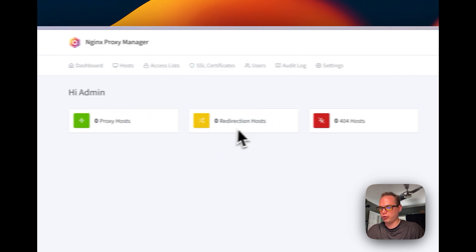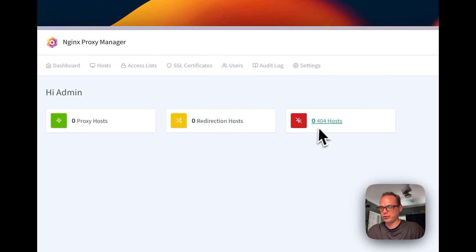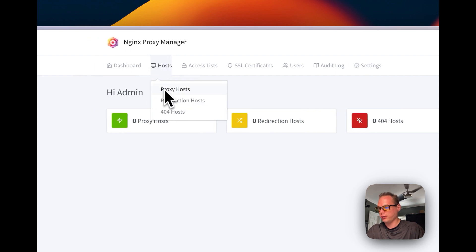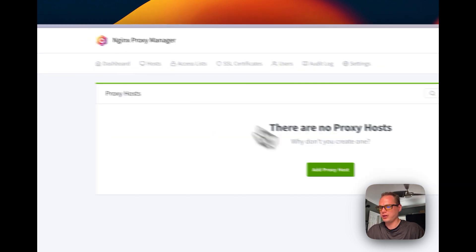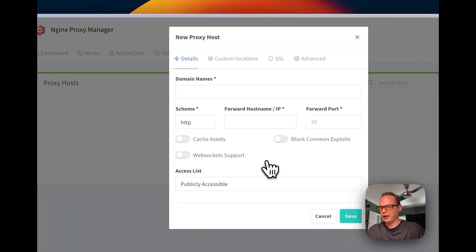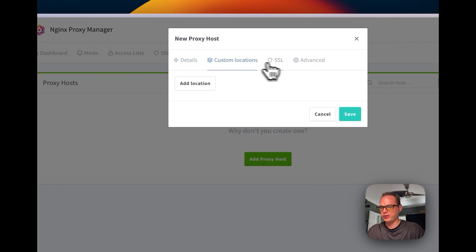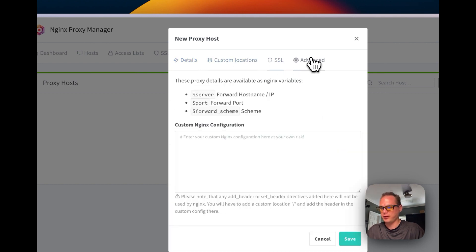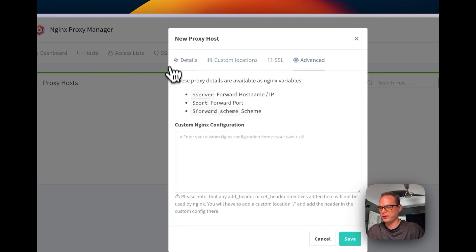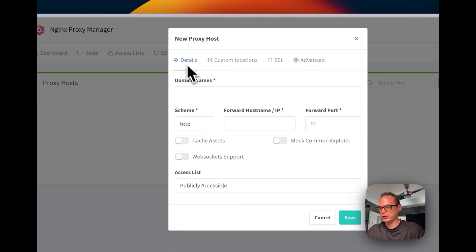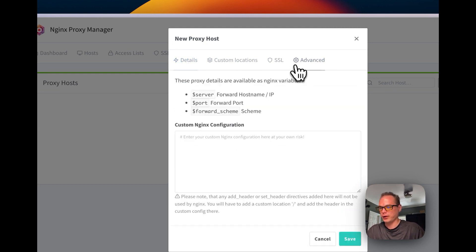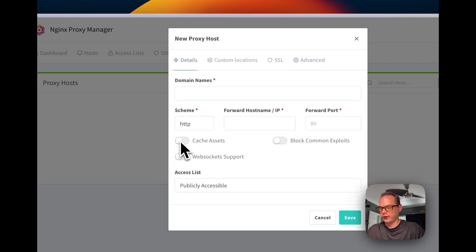So you have your proxy host, your redirection host, and your 404 host. You can go over to Hosts, then Proxy Host, and put in your domains, custom locations, SSL, and Advanced settings where you can do a custom configuration. It has predefined variables, and you can also turn on cache assets, block common exploits, and WebSocket support.